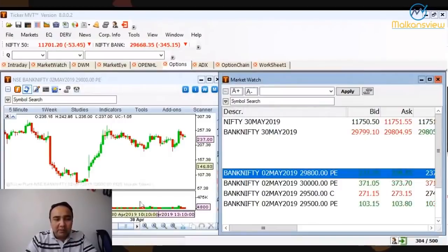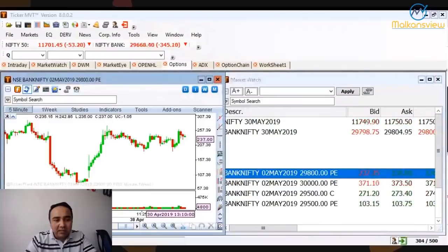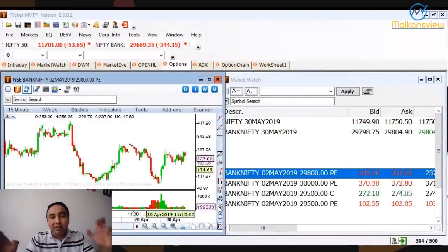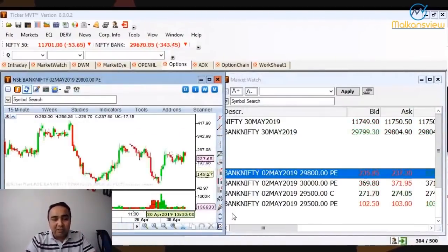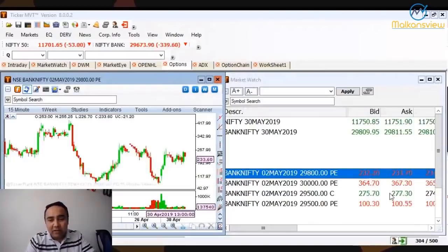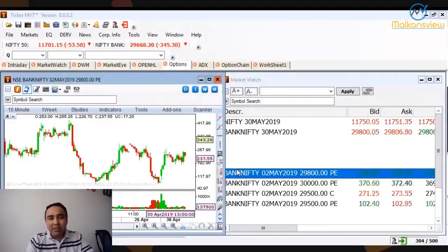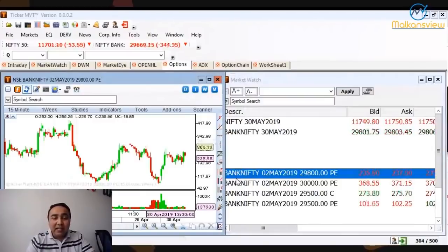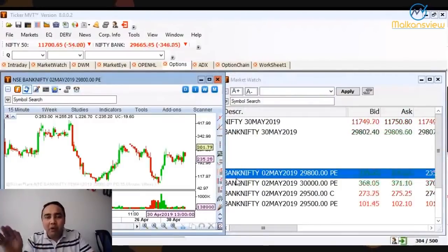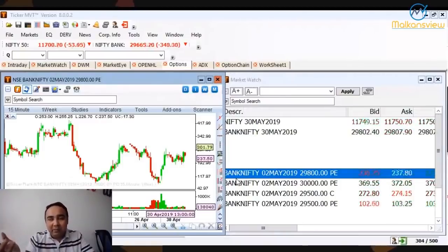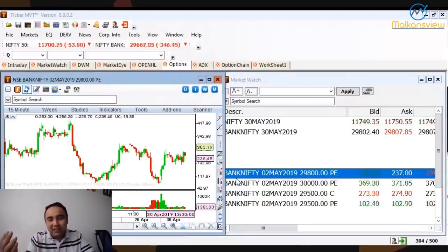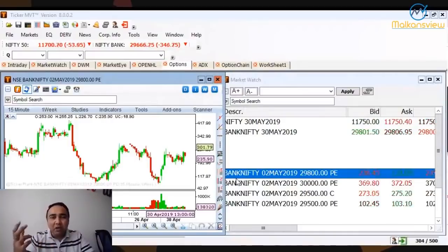This is a five-minute chart and there's also a 15-minute chart. You can use our famous expiry special strategy, which many of you might already have, or you can get it from the Zero to Hero program at malkansview.com. That strategy is doing wonders — even people who have no clue about options are making money because we don't talk about Greeks like delta, gamma, theta, rho, vega, implied volatility, or put-call ratio.